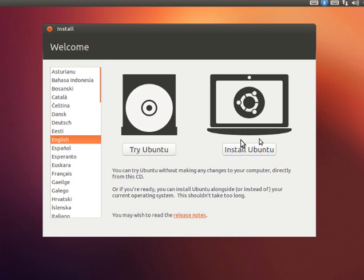The second option is to install Ubuntu OS itself. Here we can install Ubuntu by clicking this button. You can say install it.